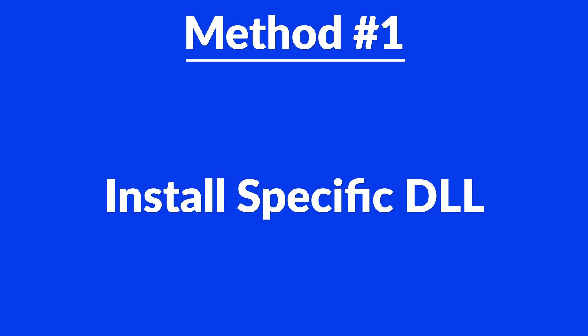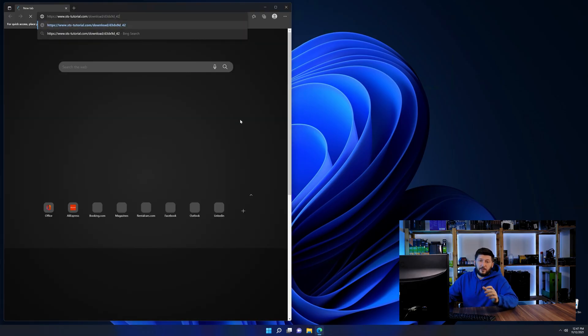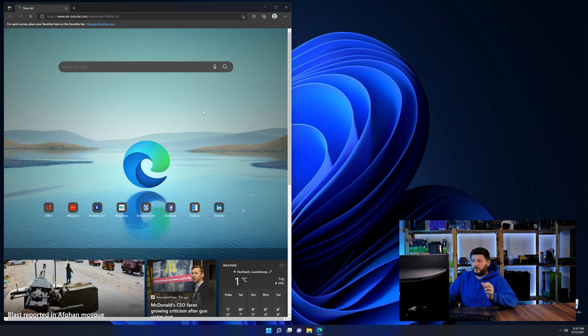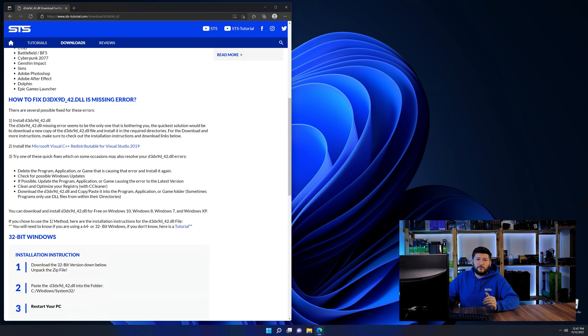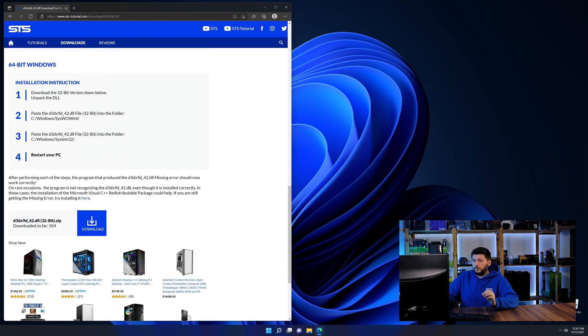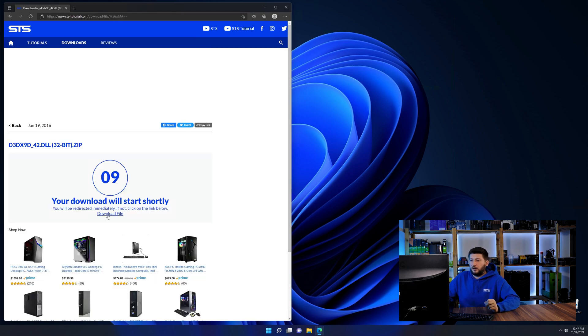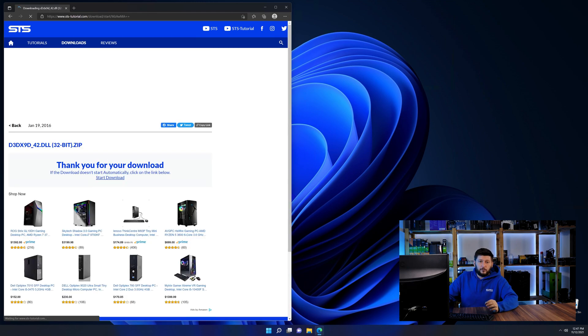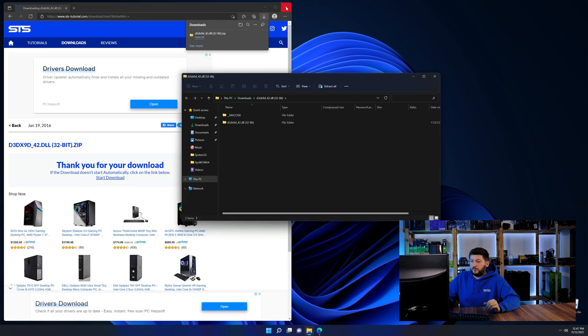For this, head over to our website by clicking the link in the description or in the eye symbol in the upper right corner. First off, scroll a bit down to the download section and download the DLL file. After downloading it, open it up and keep it on the screen.